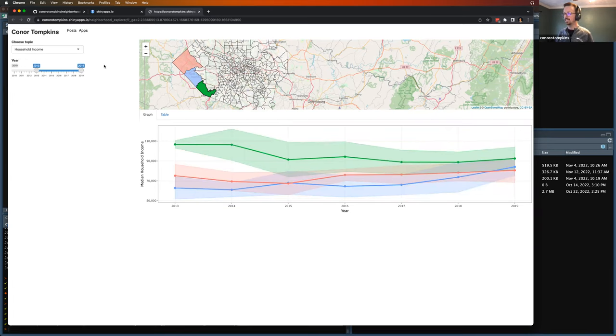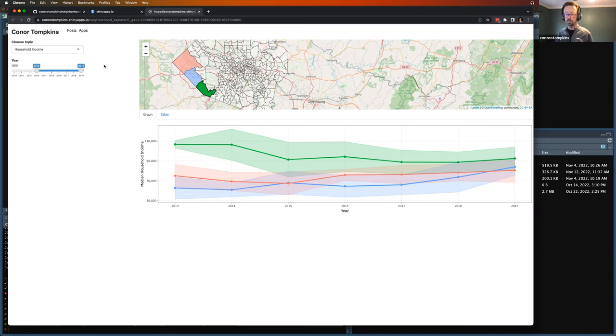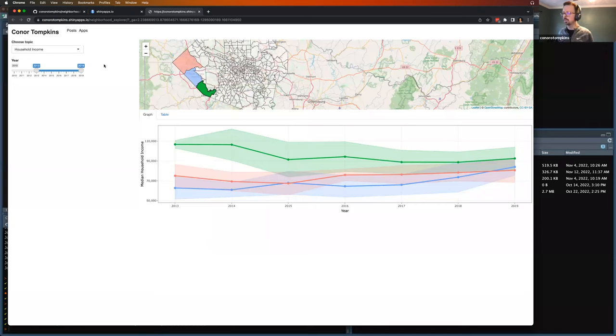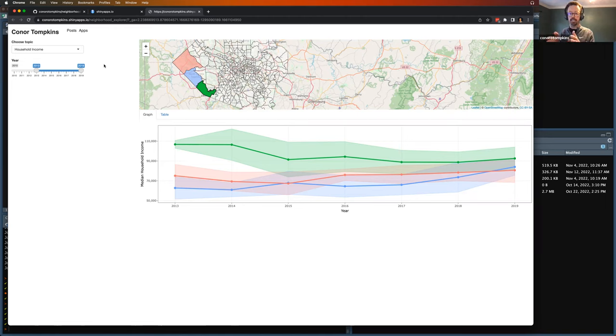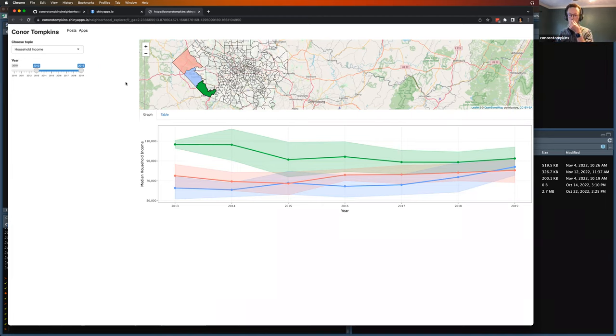The one note is that census tracts are redrawn every decade, every census. Sometimes they don't change, sometimes they do, and they can be split, merged, entirely new ones created. So that's another wrinkle in the app. If I wanted the user to change the decade they're looking at, then I would have to update which tracks are being shown in the map. And that limits you to, it's harder to compare. If you go from 2008 to 2016, it's eight years, but there's a decade change in there. So the tracks have changed, so it's not apples to apples anymore.